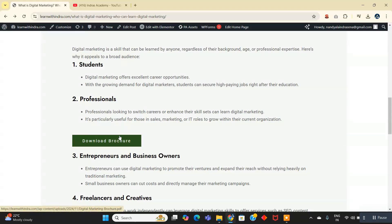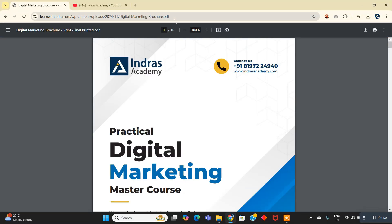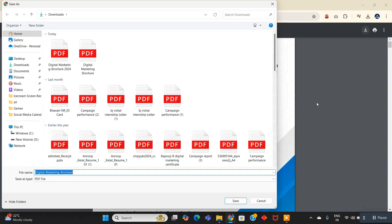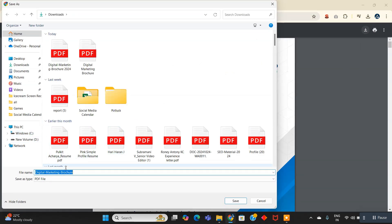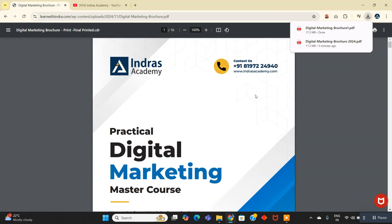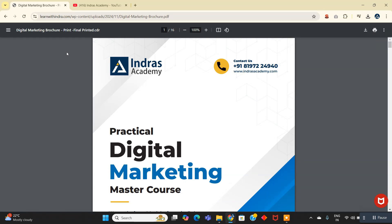So if anyone sees this, there is a button. If anyone clicks on this download browser button, you can see that the downloadable browser is open and they can simply click and download the browser.